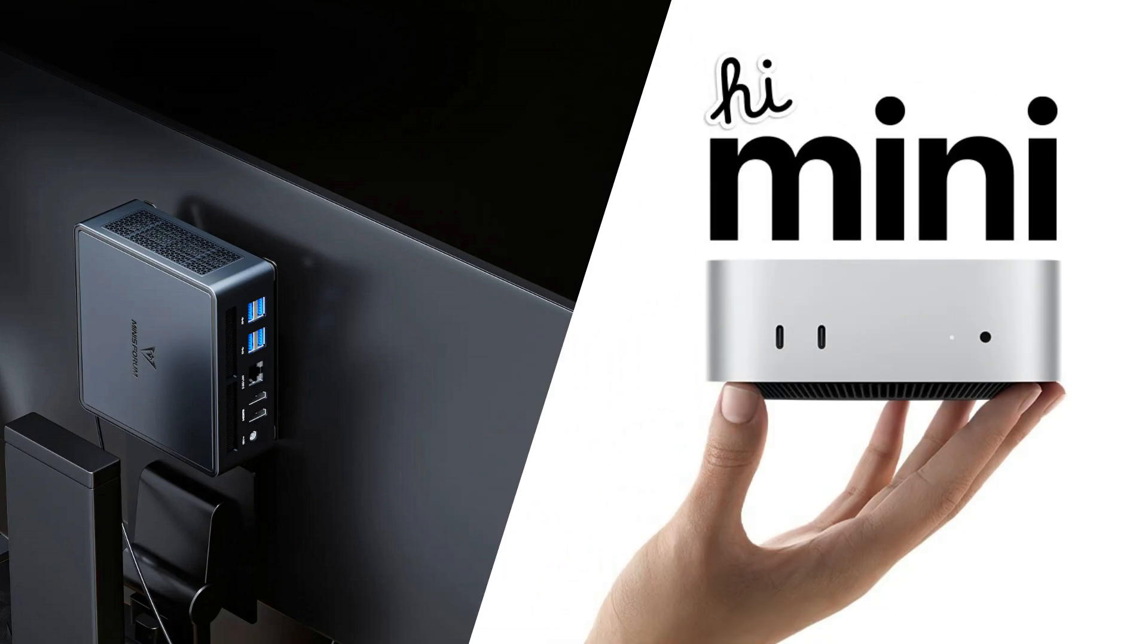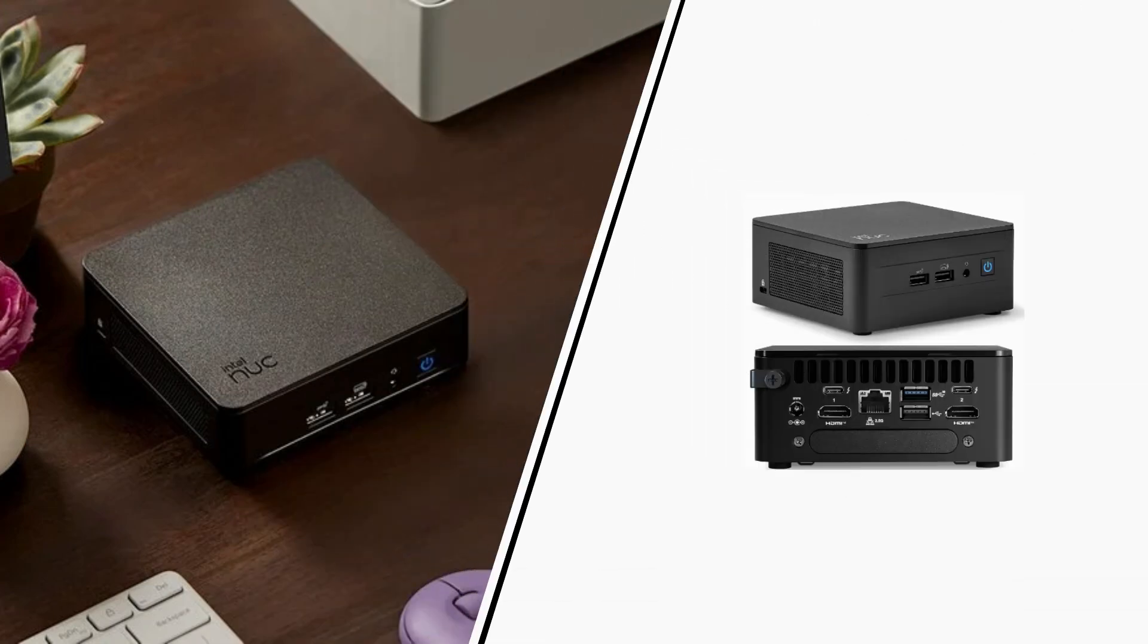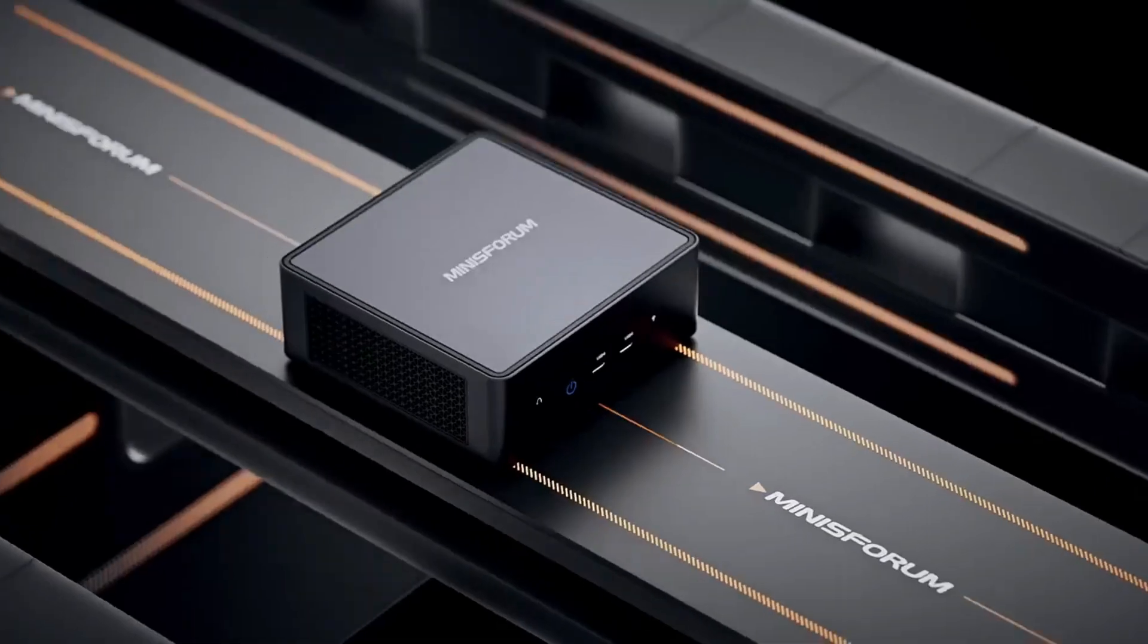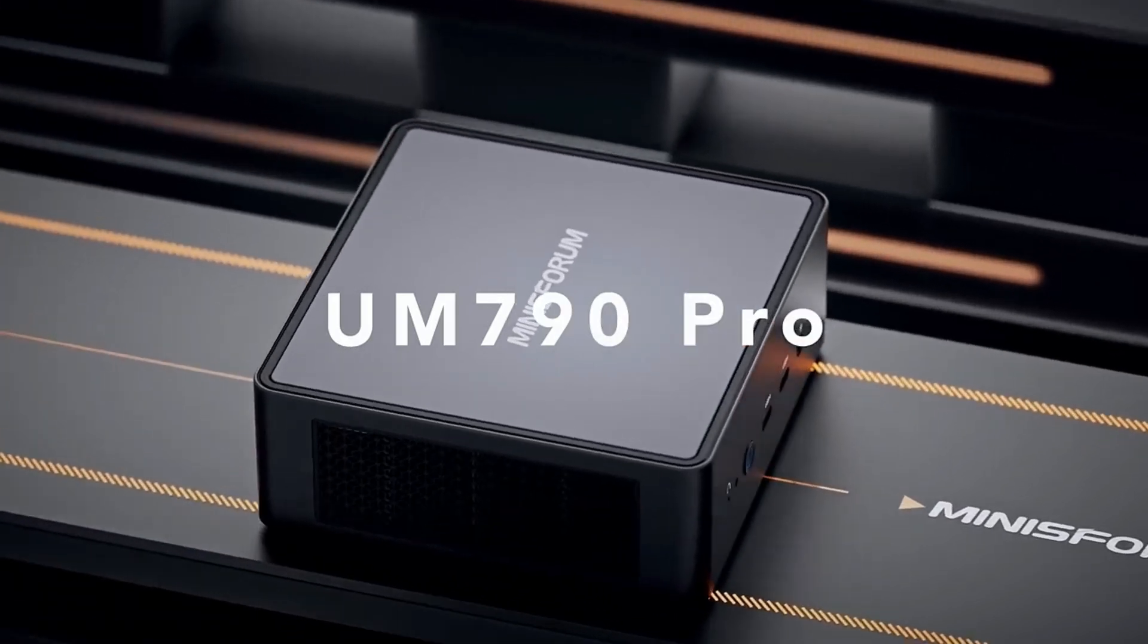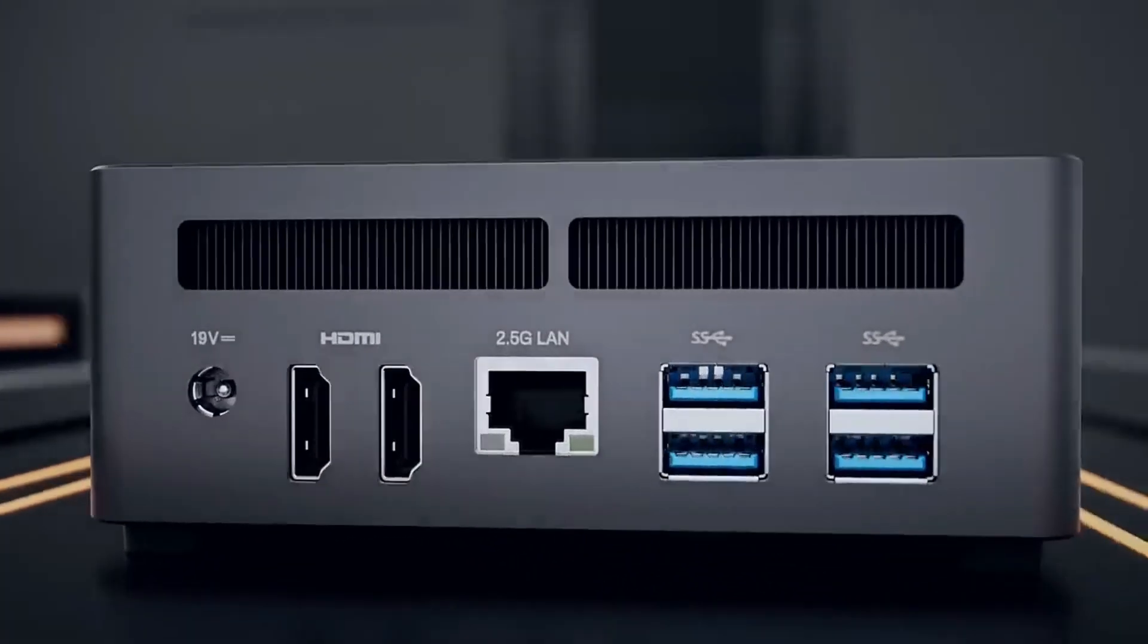So there you have it. The best budget mini-desktops for video editing in late 2024 and beyond. Whether you're a beginner or a seasoned pro, these compact PCs offer a balance of performance, price, and portability that's hard to beat.